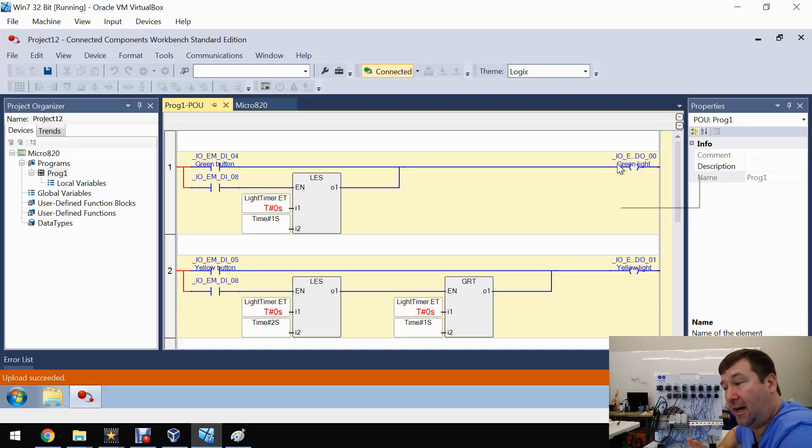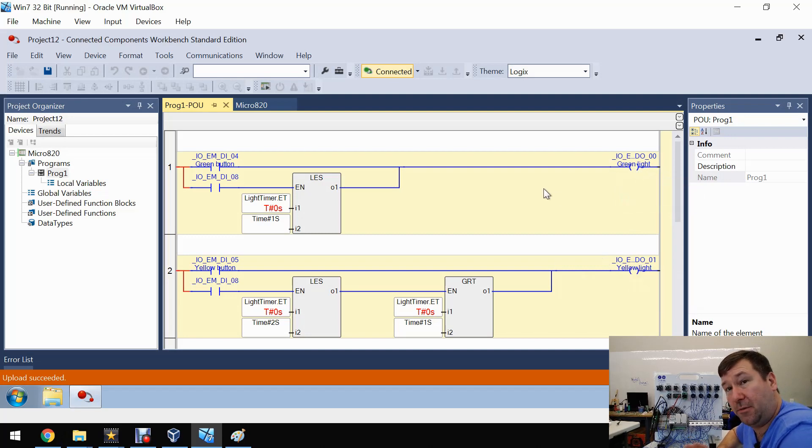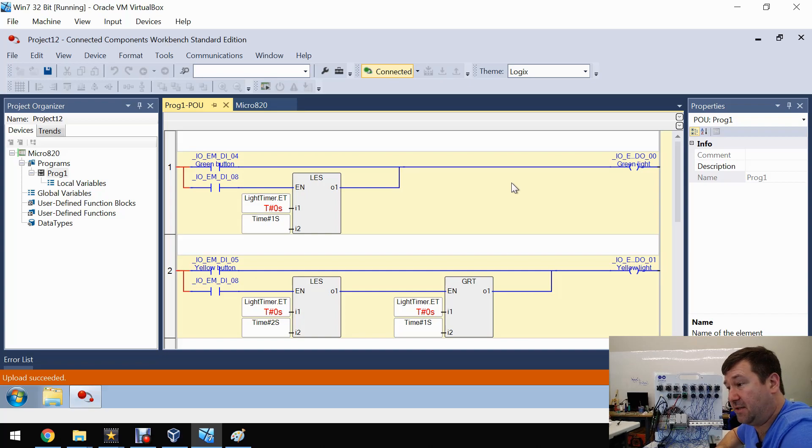And one thing I do like about the 820 software is the descriptions are in it. So when you pull the program out, you will pull the descriptions out.